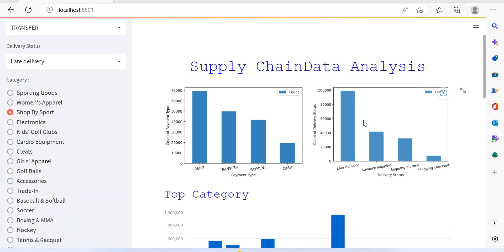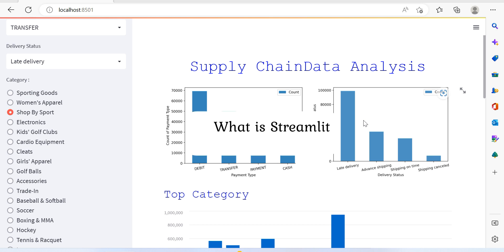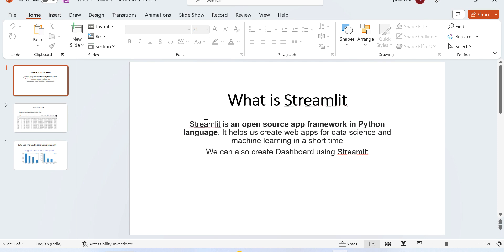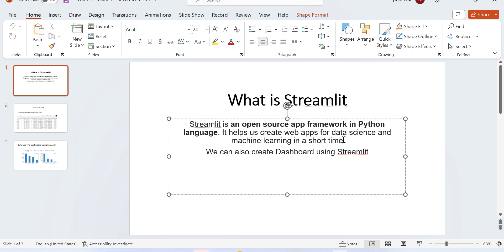Welcome to this Streamlit session. Let's talk about what Streamlit is. Streamlit is an open source app framework in Python that helps you create web apps for data science and machine learning in a short time.